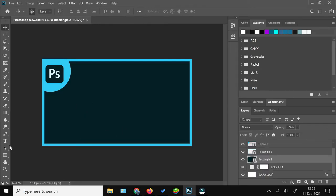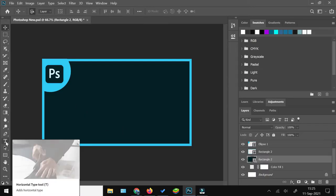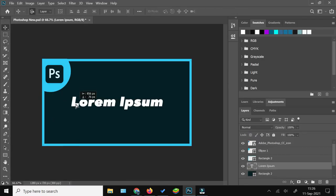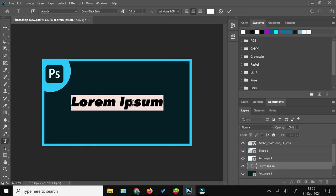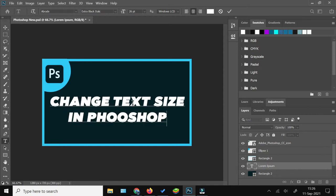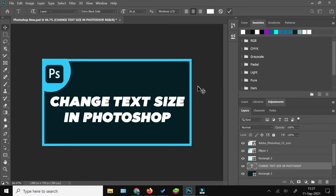I'm going to add new text by clicking the text icon from the vertical bar towards the left side, and then just bring the sample text somewhere in the center and edit it.